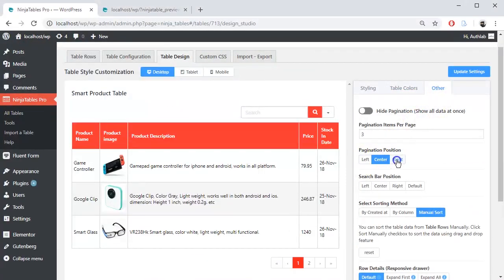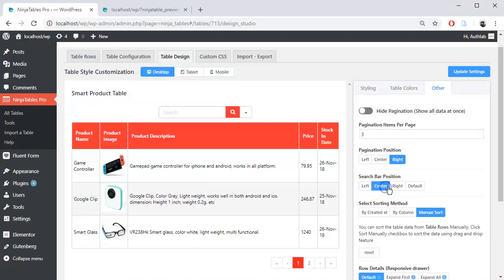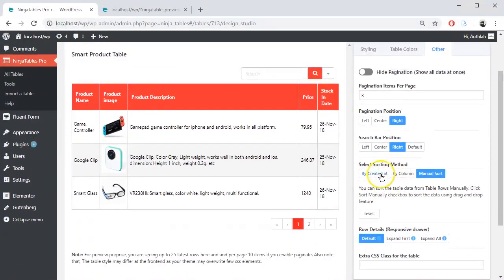Set pagination position and search bar position. Select sorting method and row details.